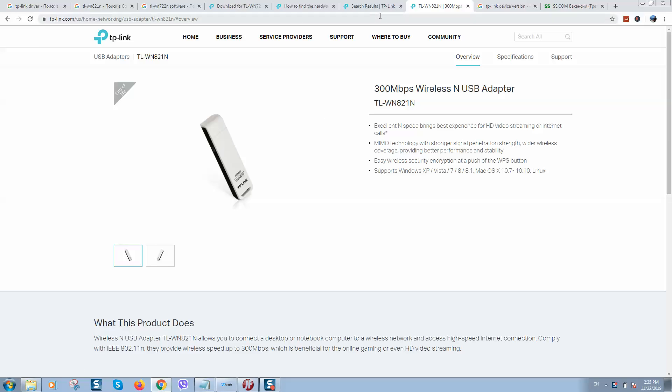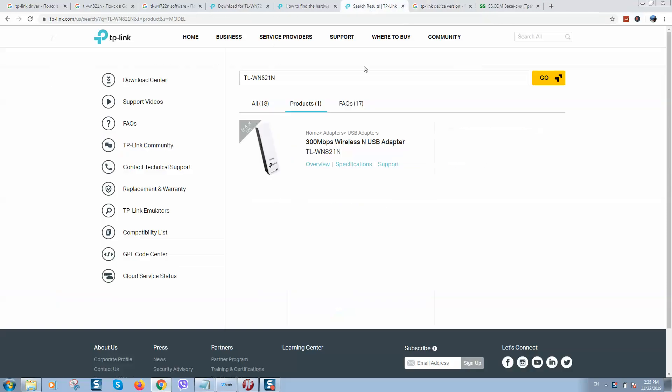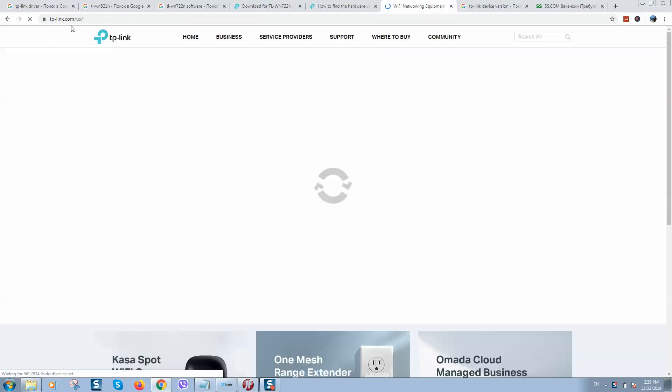What's up guys, today I will show you how to find a driver for your TP-Link device. If you are using a mobile router, you should go to their official website.